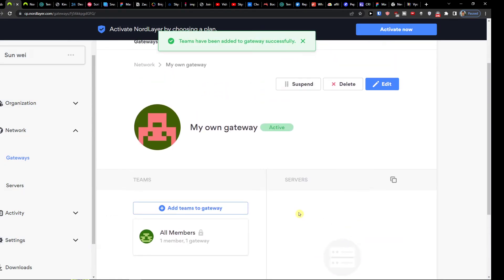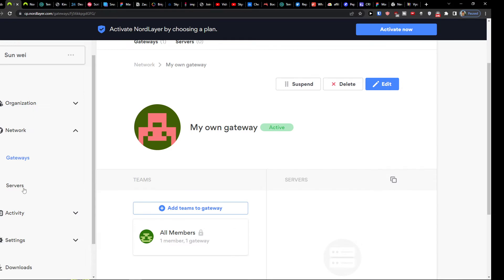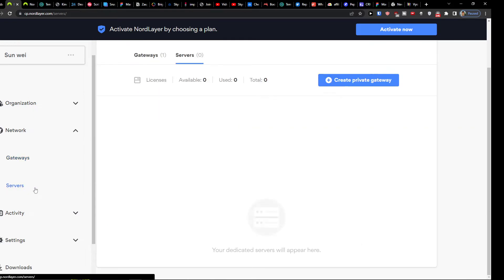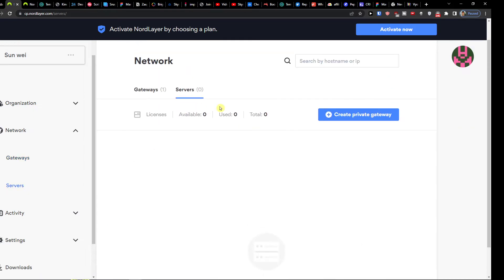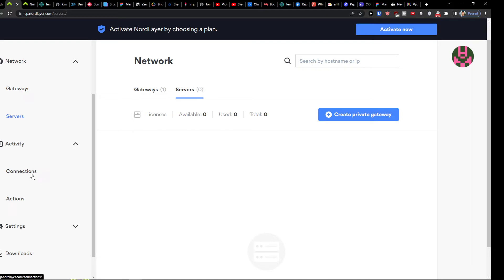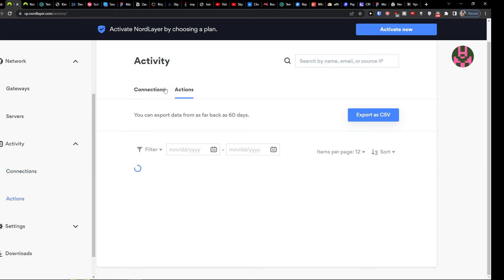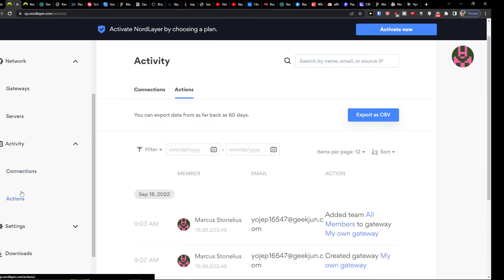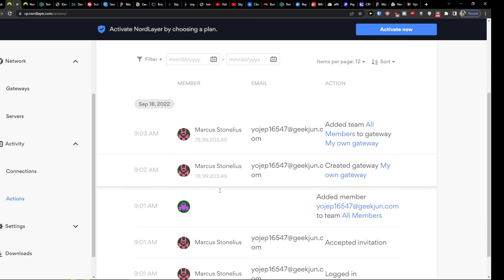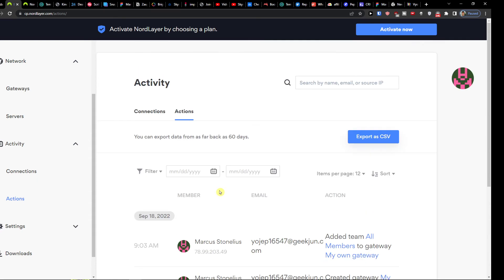And then you're going to have activities. So you're going to have like connections here, so member email, like all what was happening and then actions. So what was happening on an account.